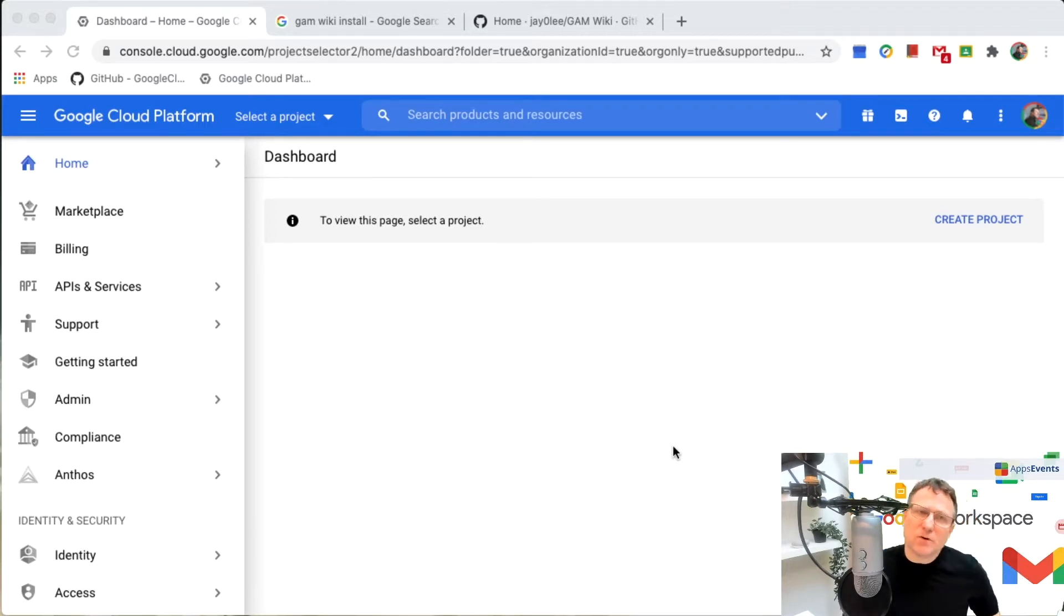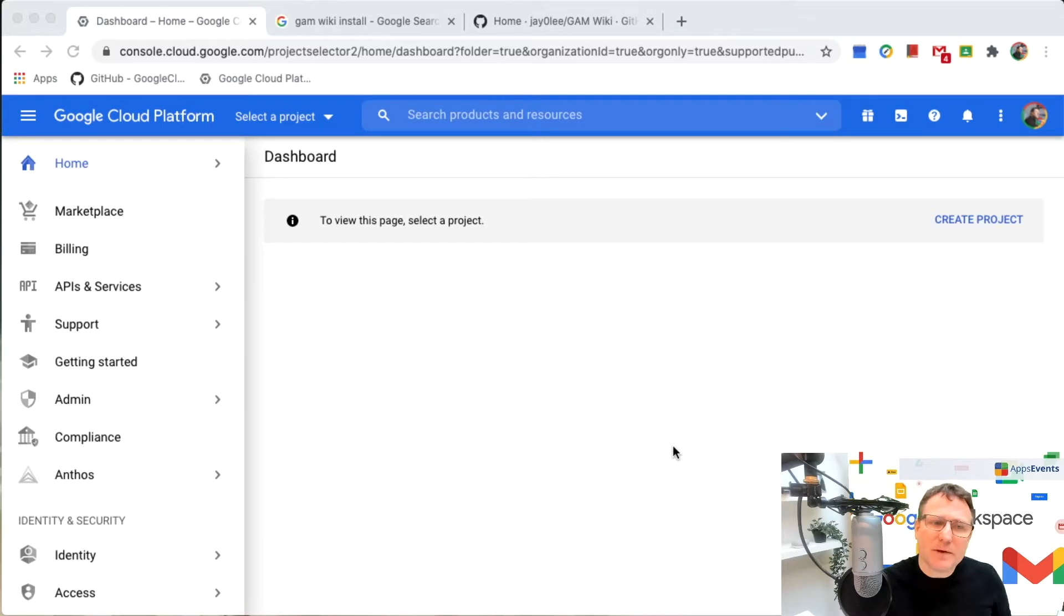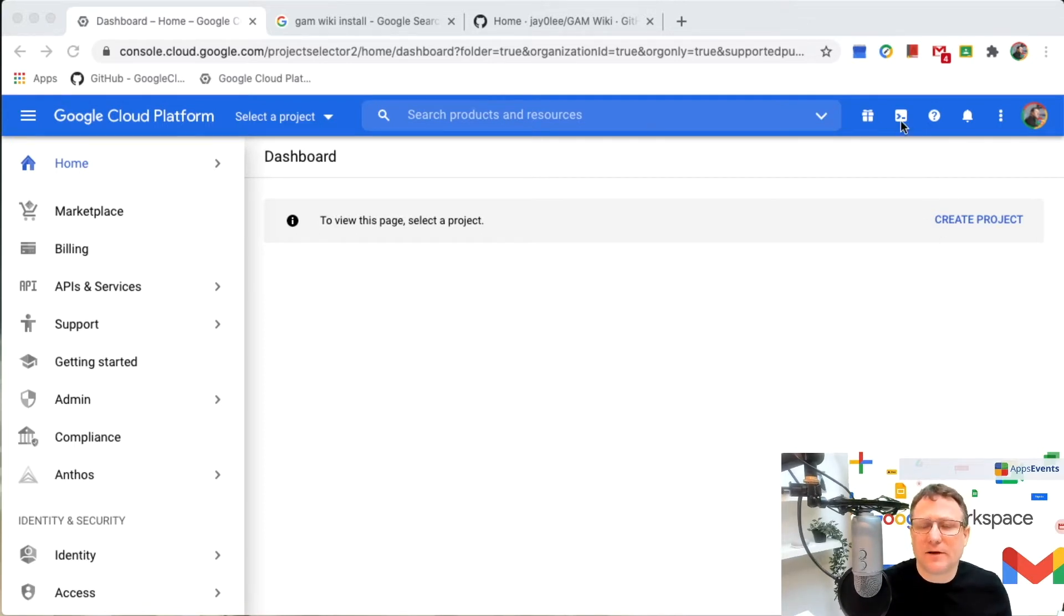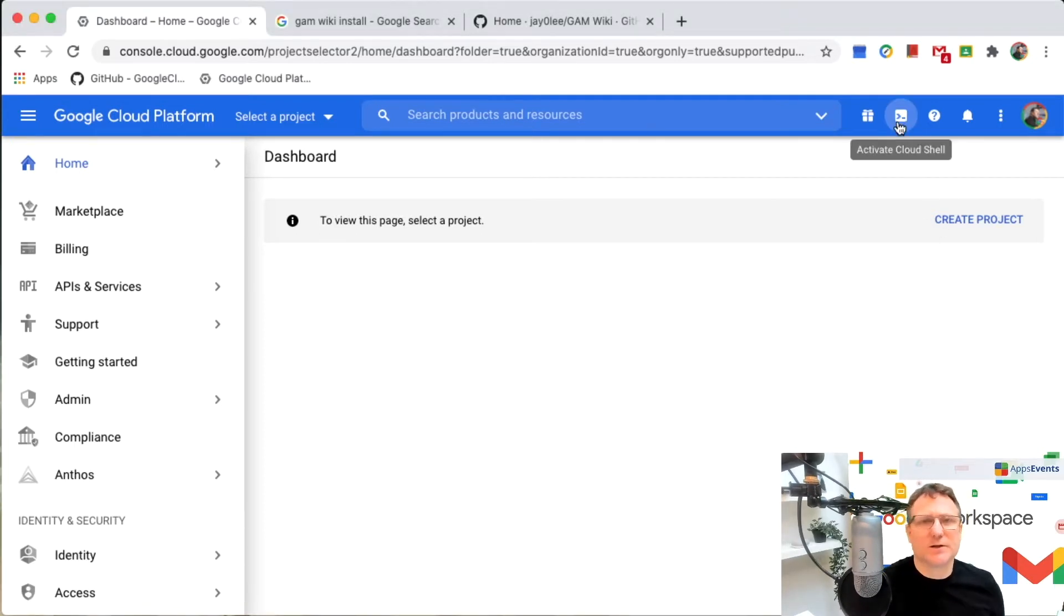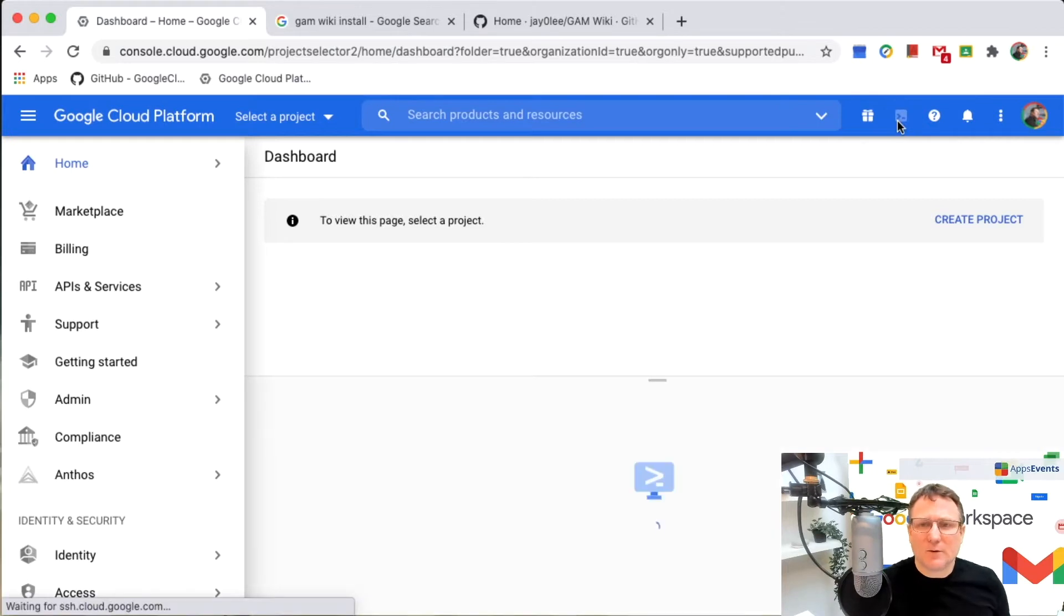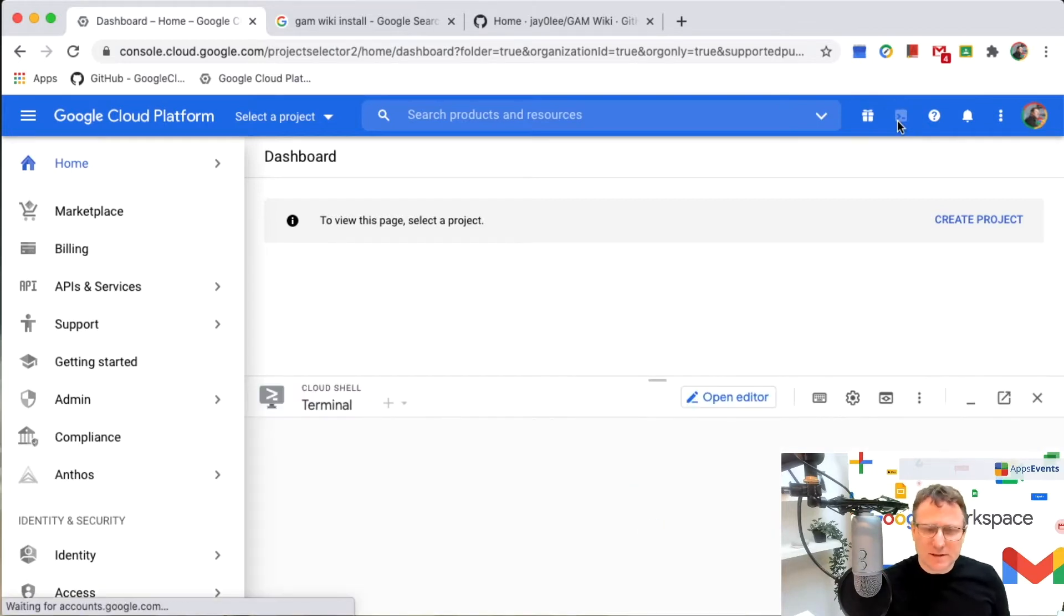I've gone to console.cloud.google.com and I'm on the landing page here. And up in the top, I have an option to activate Cloud Shell, which I'm going to do just now.